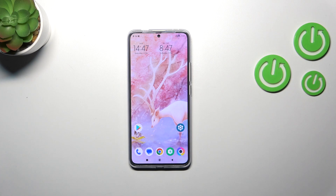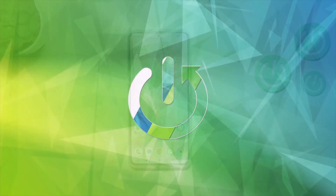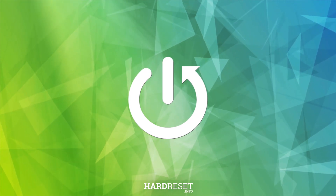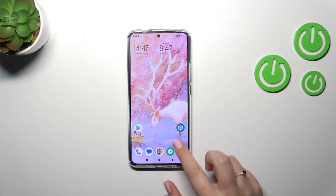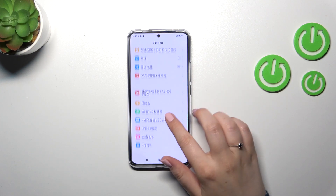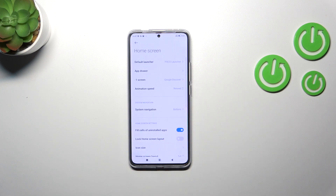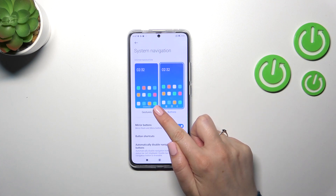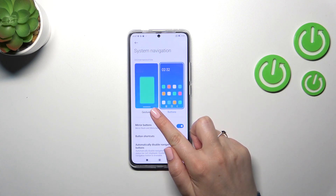Hi everyone, in front of me I've got POCO F5 Pro and let me share with you how to change the navigation type from buttons to gestures. In order to set the gestures we have to enter the settings first of all, then scroll to find Home Screen. Now tap on System Navigation and as you can see here we've got the gestures option we are looking for.